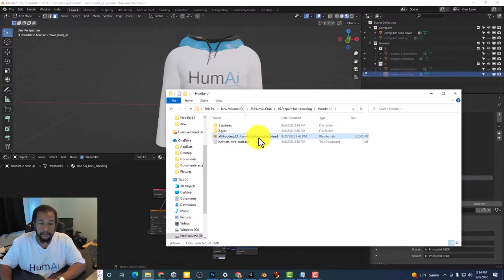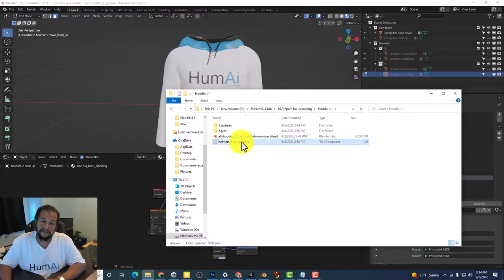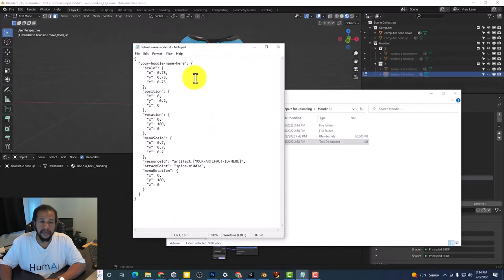The blender file. This is the blender file that I'm using for this tutorial. And finally the Helmets MRE code.